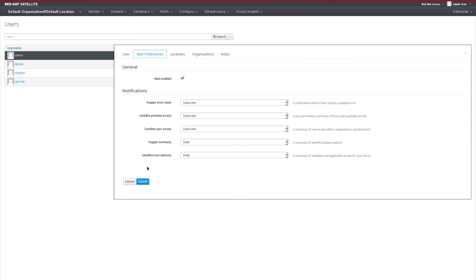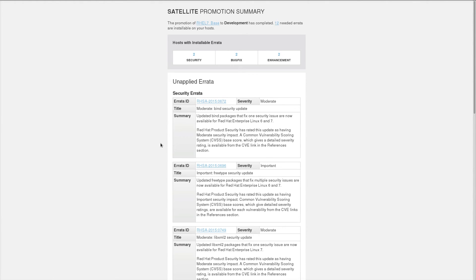I can make these changes to a user and then select the Submit button. As an example report, we can take a look at a promotion report from Red Hat Satellite when a content view was promoted into development. So instead of getting errata notifications only when errata are synchronized to the Satellite, we can also get them when errata are promoted into various environments. In this example, a content view was promoted into our development environment, and upon completion of that promotion, Satellite sent out an email describing the errata that are now installable on the systems in that environment.